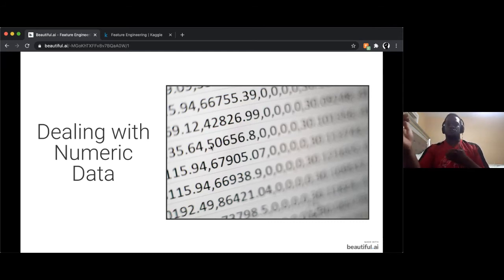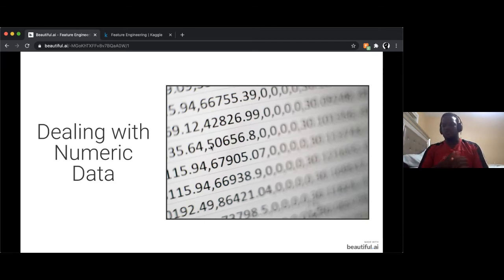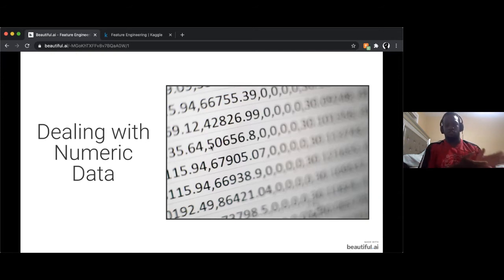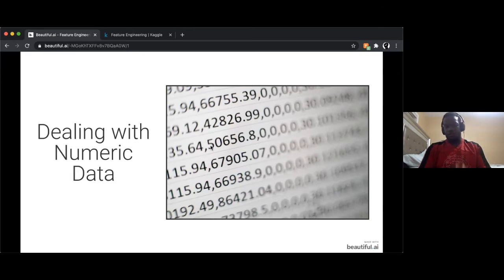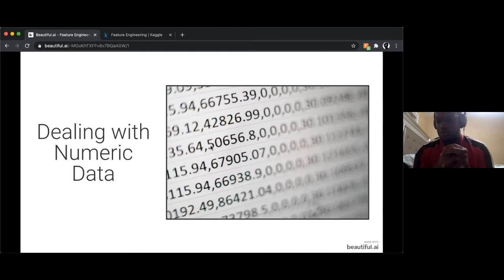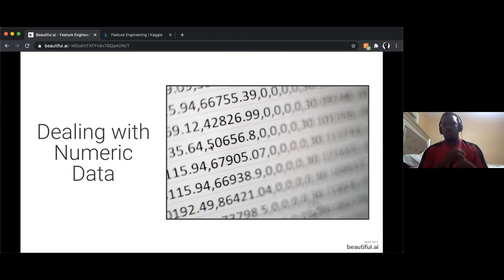These are not the only two encoders. There's also a feature hasher — useful when you have a large set of categories and don't want the storage cost of one-hot encoding. You hash the category and feed that to the model. There's also frequency encoding, where you encode how often a particular category appears.